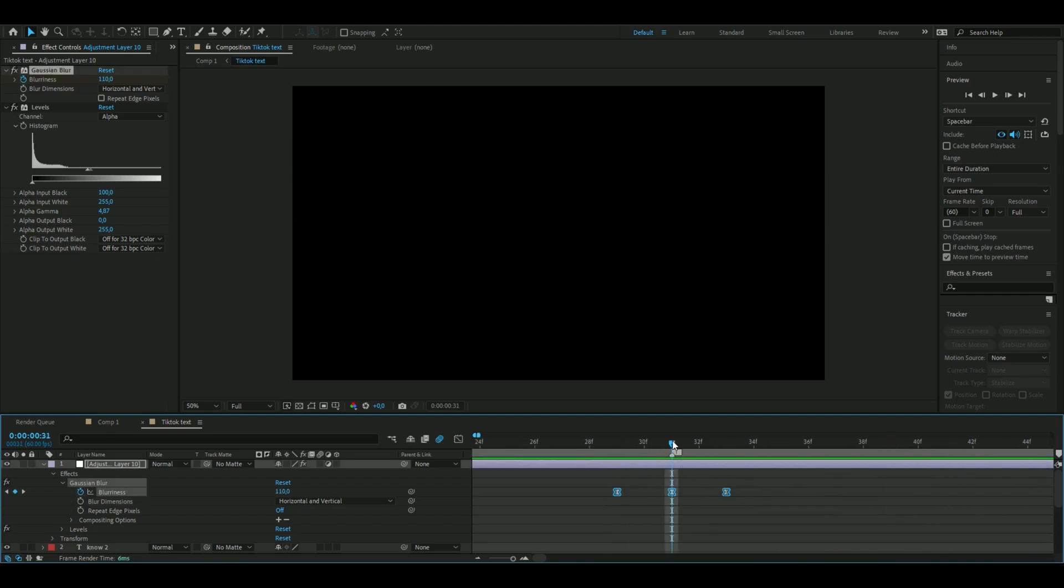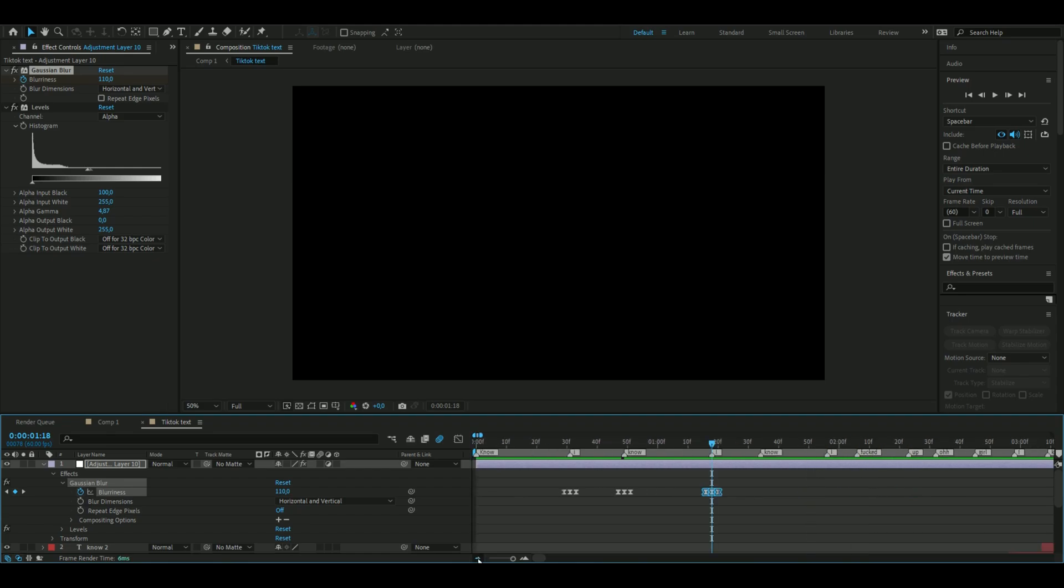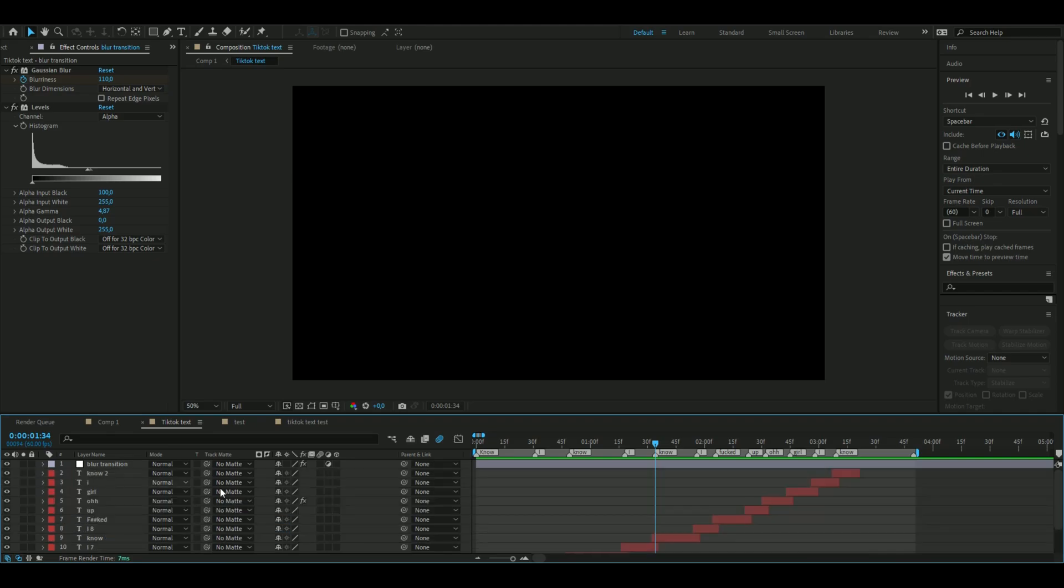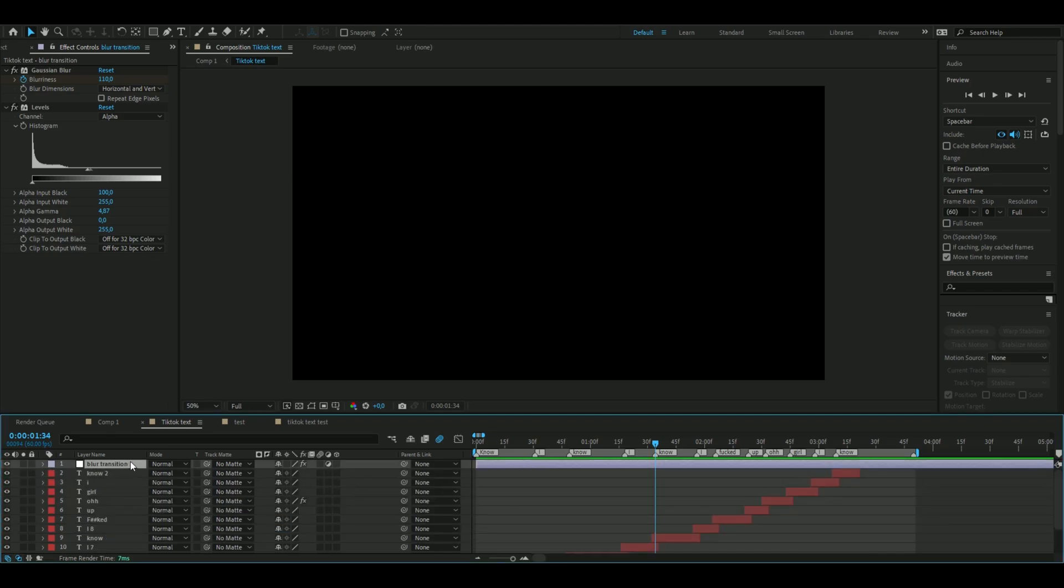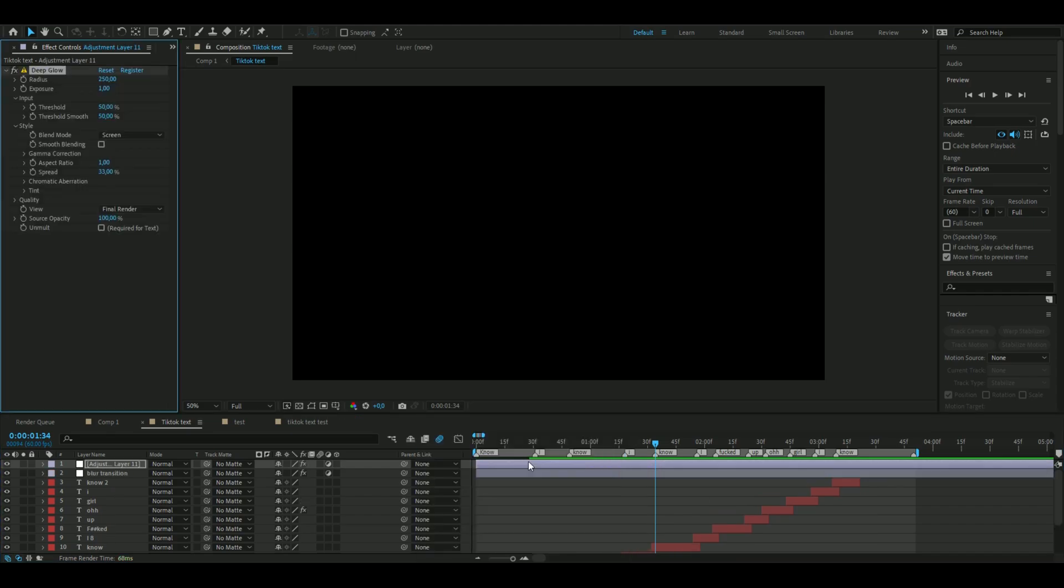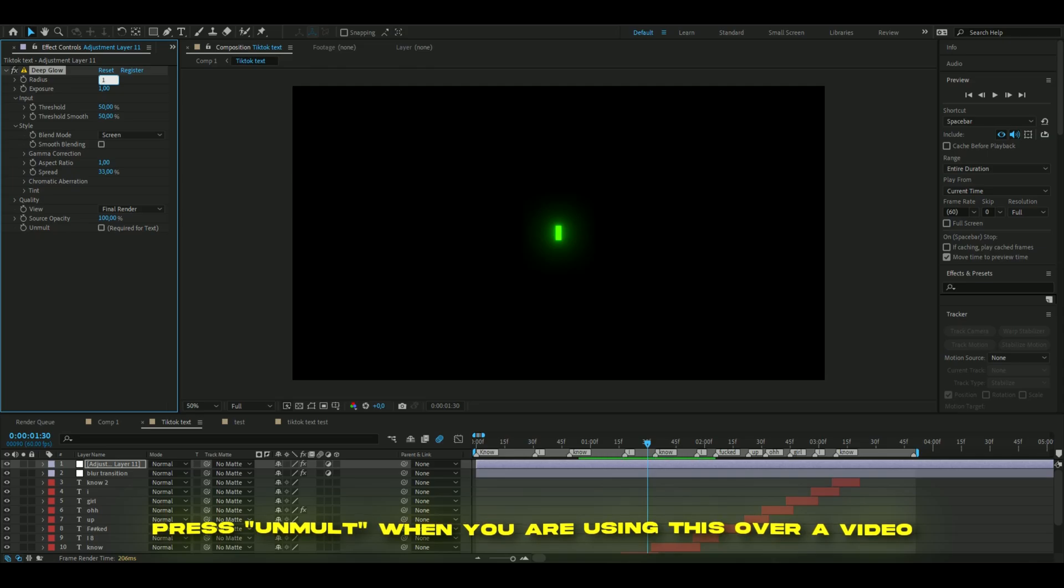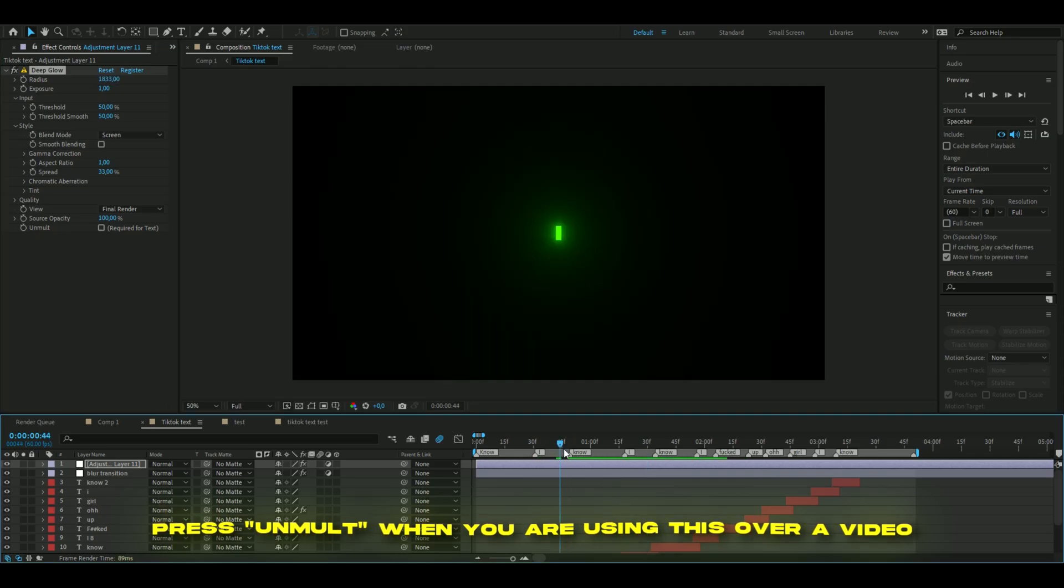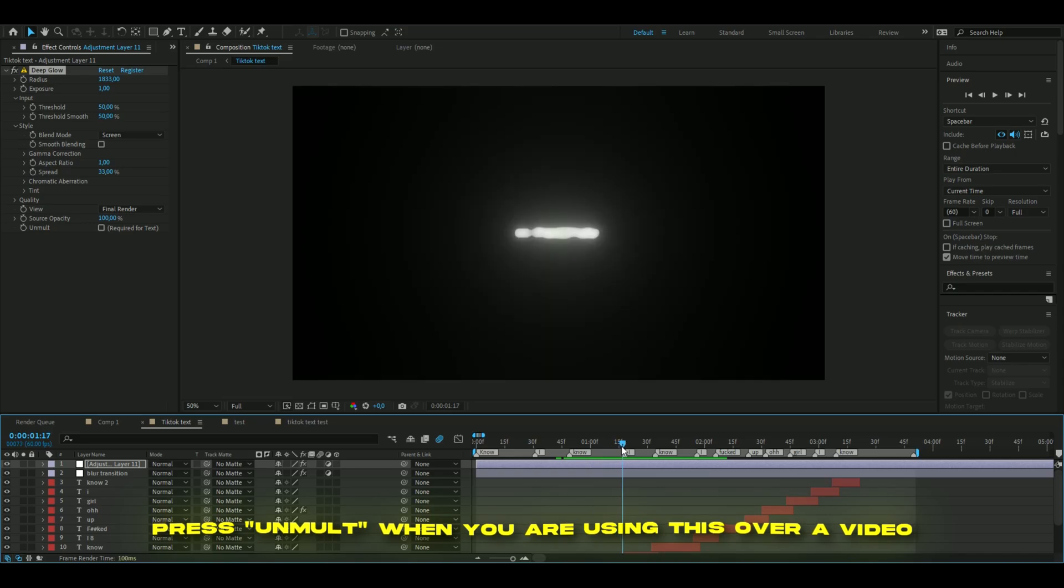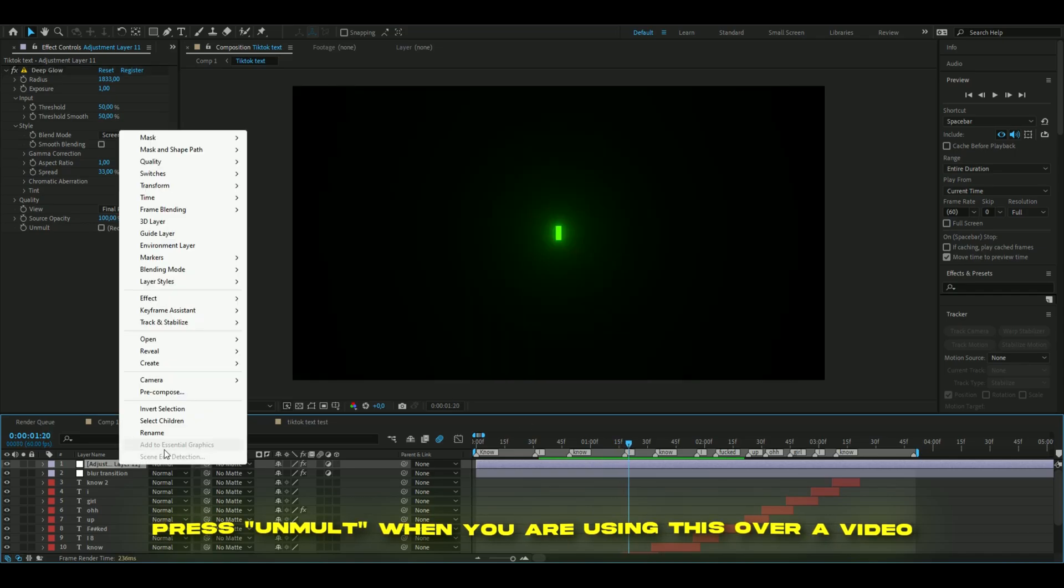When you're done with that, make a new adjustment layer again - press Ctrl+Alt+Y. Add Deep Glow, increase the radius to 1833, and I'll use the normal default settings. We can rename it to Glow.